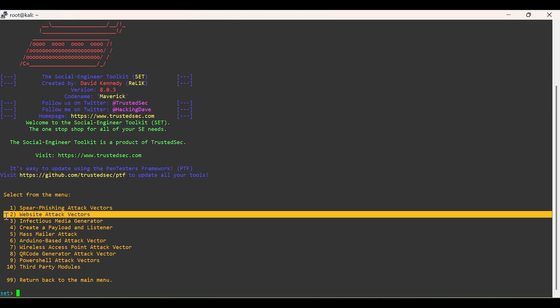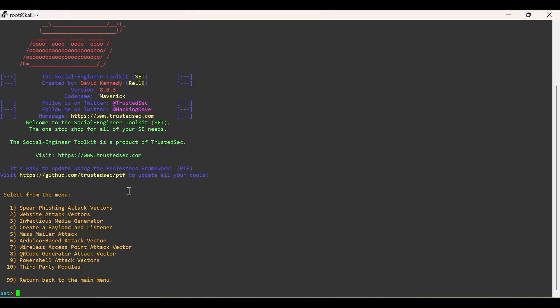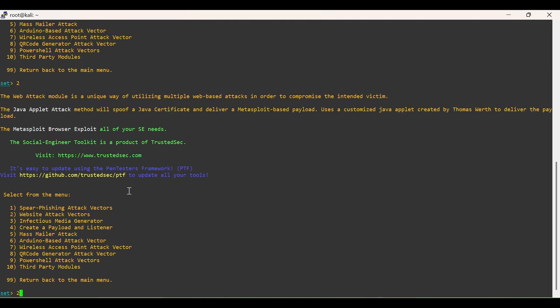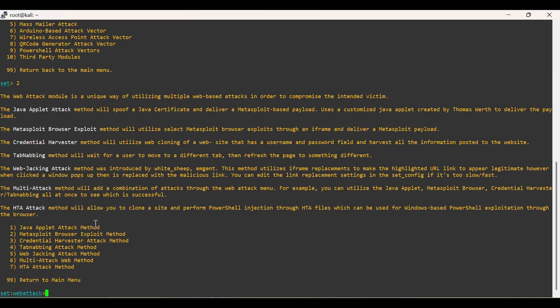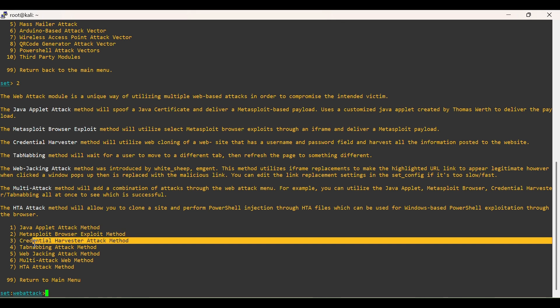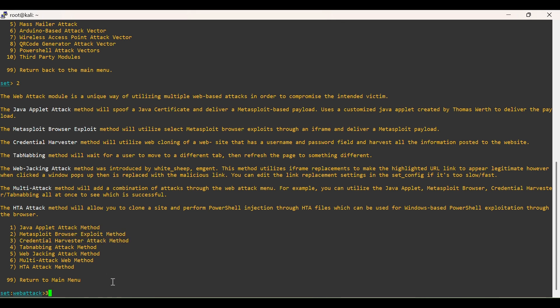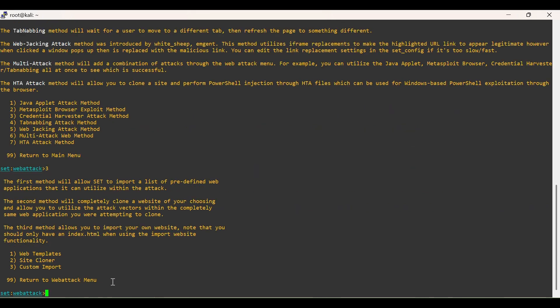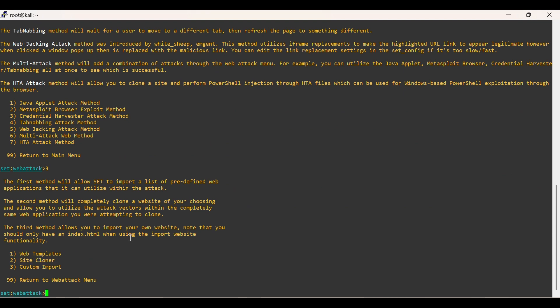Now select Website Attack Vectors. In this, select Credential Harvester Attack Method. Then select Site Cloner.